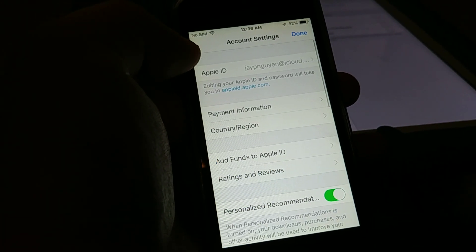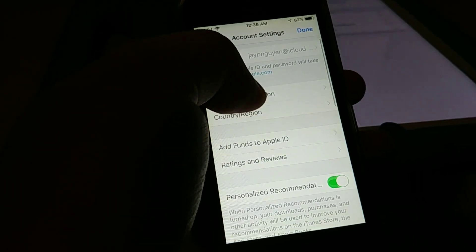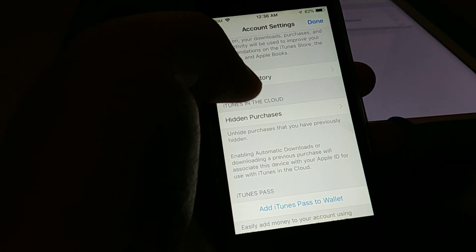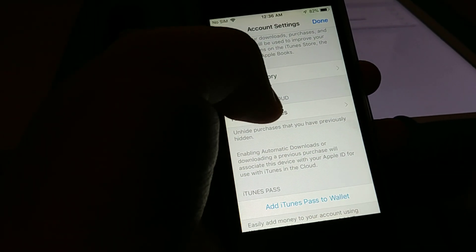It'll take you to a new screen where you can scroll down to where it says hidden purchases.